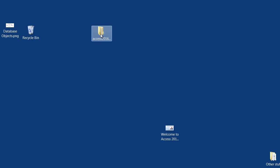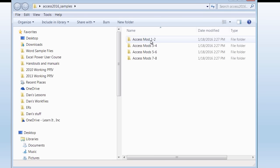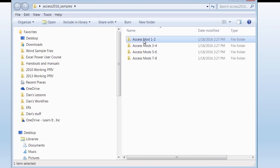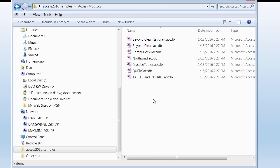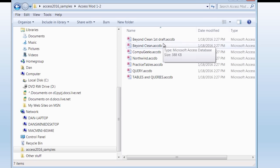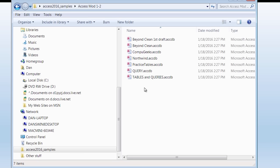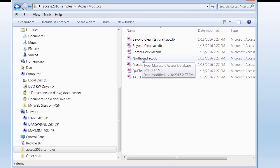When you double click on your new folder, this is what I'm hoping you will see: Access Modules 1 and 2, 3 and 4, 5 and 6, 7 and 8. We're going to go to Access Modules 1 and 2. These are the folders you should see. The first one I'm interested in is named Northwind. When you extract yours, you may or may not see the file name extension — don't worry about that, it's a Windows thing, not necessarily an Access thing.